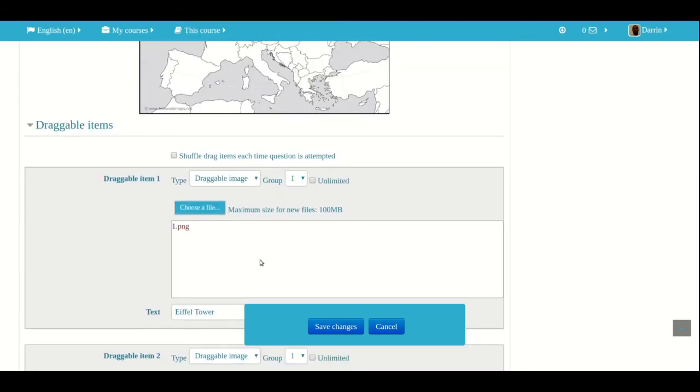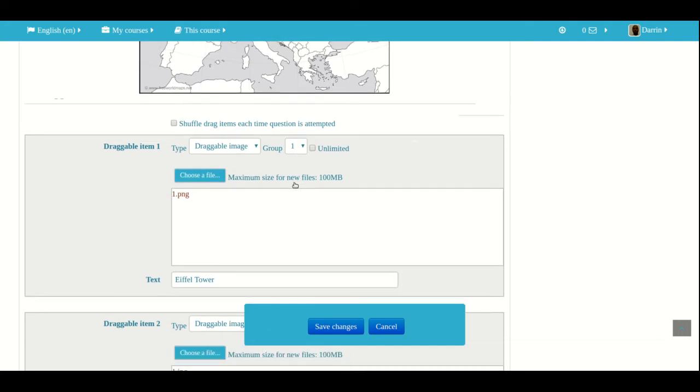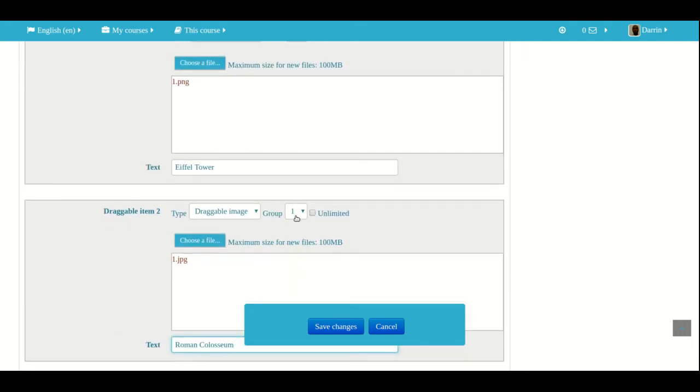Now, another thing that you can do is you can group things. And by grouping them, it changes the color for them. So right now, group one is a white color. So anything that is labeled group one will be colored white. Group two is normally blue. So I'm going to change this to blue. And so everything that belongs to group two will be colored blue.